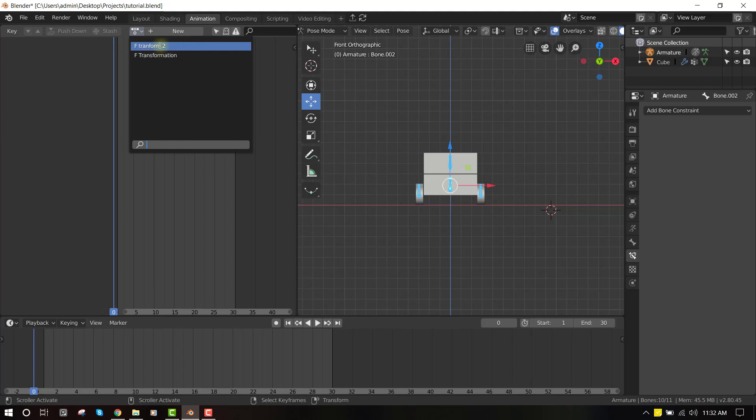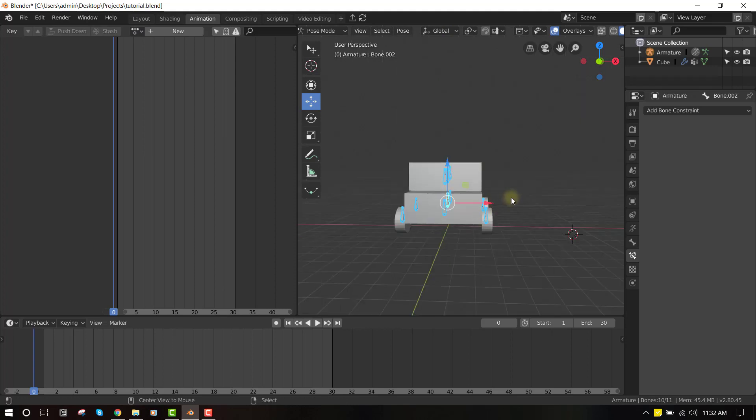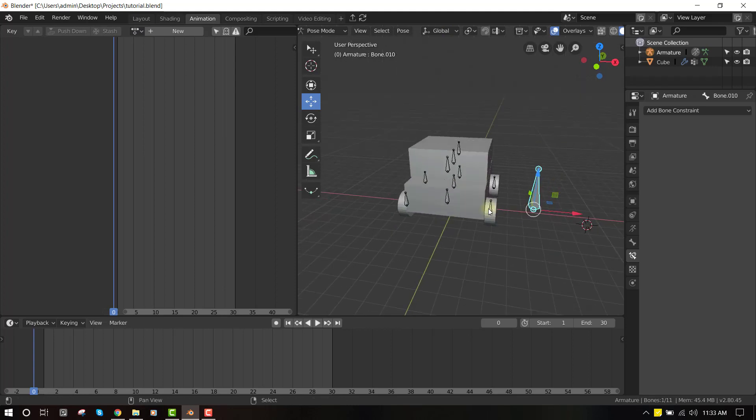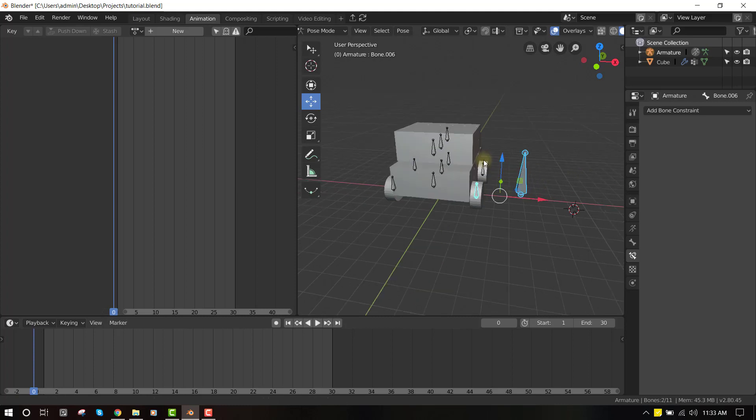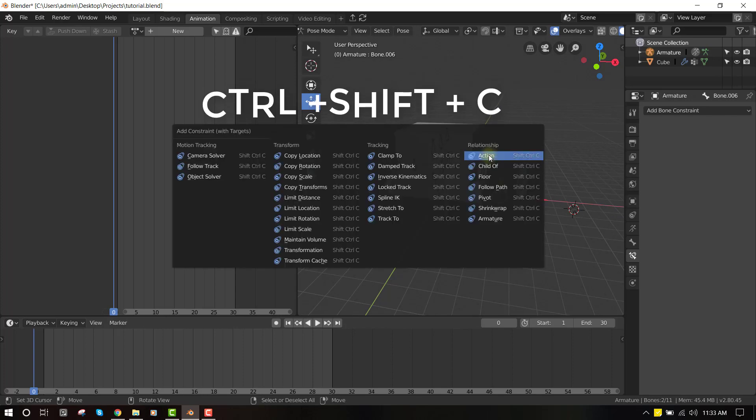Okay, now you have all the data you need to make this work. So let's add the action constraint one more time. So we'll select the controller bone and shift-select the bone we want to apply this effect. Press Ctrl+Shift+C, select action. So Blender has filled in some of the parameters for us. So now what we want to do is select the transformation tool.